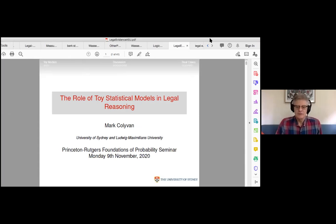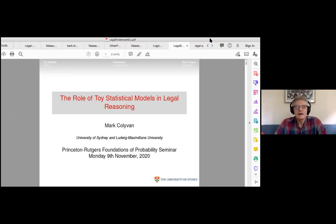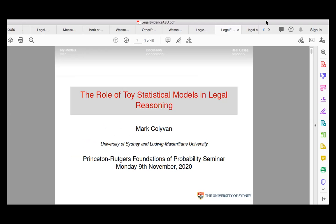Thank you, and thanks everyone for coming along and for inviting me. One of the unexpected pleasures of the shutdown is that one still gets to give talks to interesting people all over the place and not have to travel to do it. I've been making use of this myself, calling in old favours, getting people to come and give guest lectures in my undergraduate courses even.